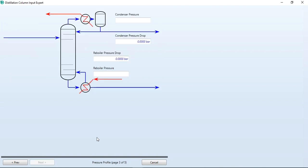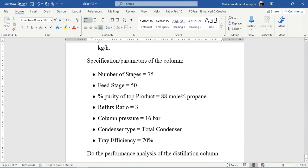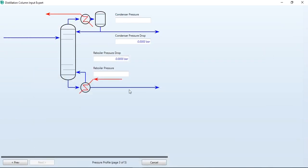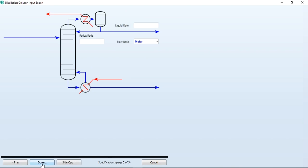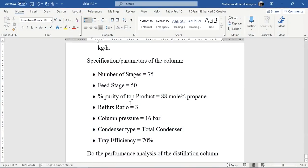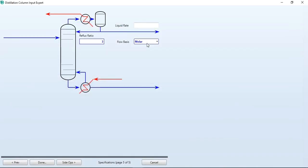With reboiler configurations, we select the default: once-through reboiler and regular kettle reboiler. Click next. Now we define the pressure of the column. In this example we have been given just one value — column pressure should be 16 bar — meaning throughout the column, both condenser and reboiler, the pressure is 16 bar. So we enter 16 and 16. Click next. Since temperature estimates for condenser and reboiler are optional and we don't have that information, we simply click next. For liquid rate, we have not been given top product flow rate, but we have the reflux ratio of 3. Since purity of the top product is 88 mol percent propane, we select flow basis as molar.